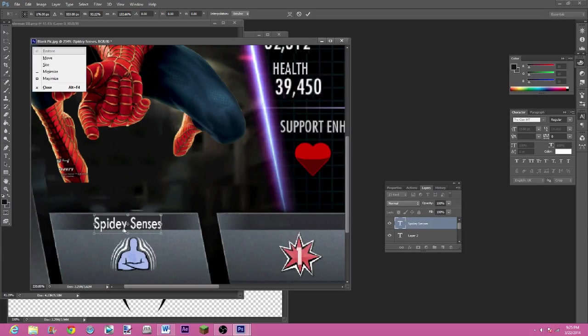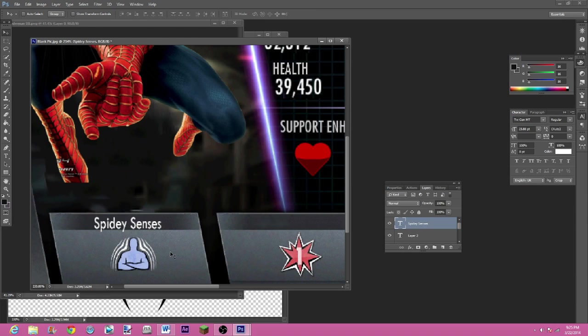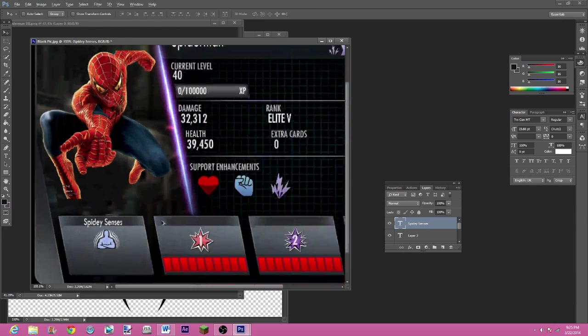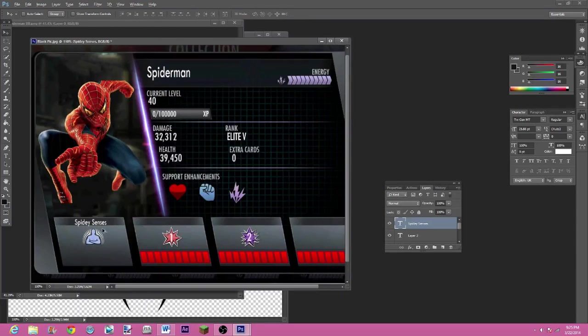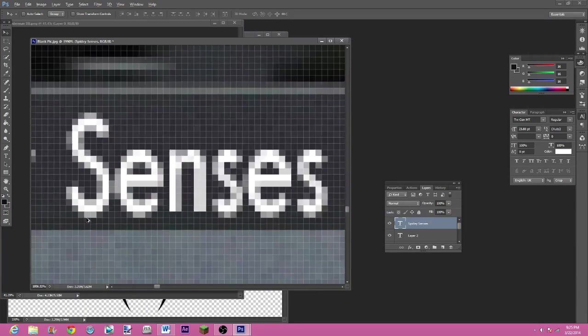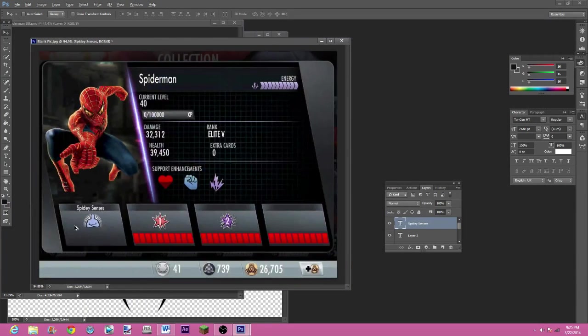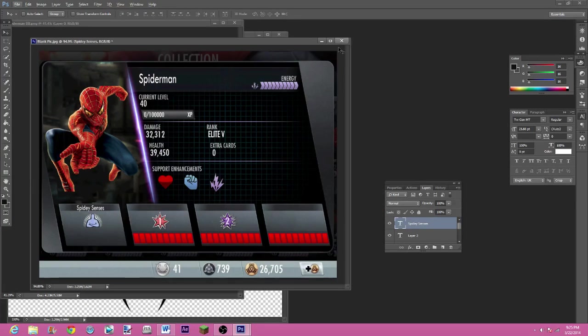Looking good. We're gonna go back onto this one up here, I'm gonna hit ctrl-T on that, make it higher and thinner, looking good, and we'll chuck that in the middle.